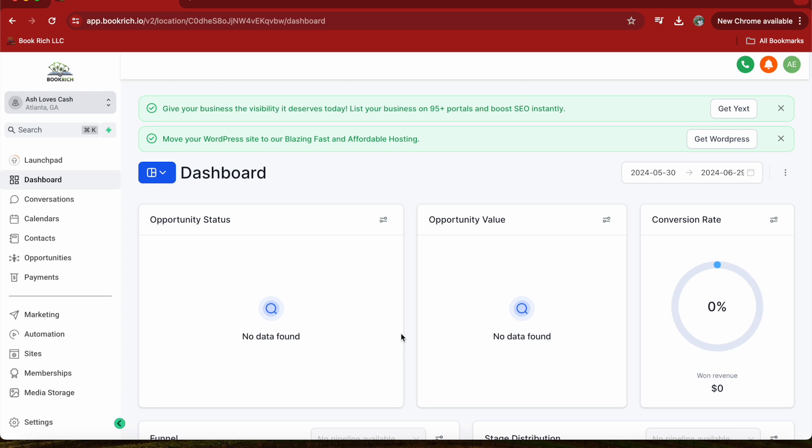First, log into your Go High Level account and navigate to your dashboard.